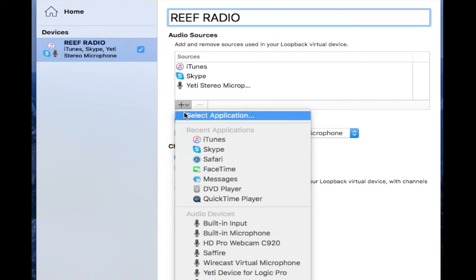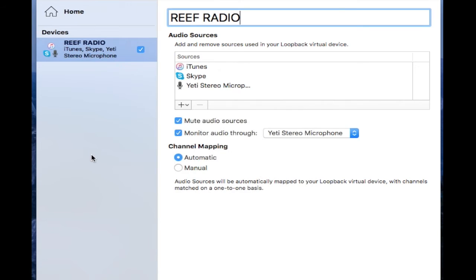And then you're going to add items that you want to record from. So basically I start my show out with music from iTunes, so I put iTunes in here. I added iTunes, so every time I play iTunes it's going to be heard over the air, if you will.